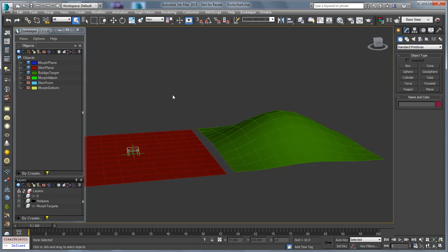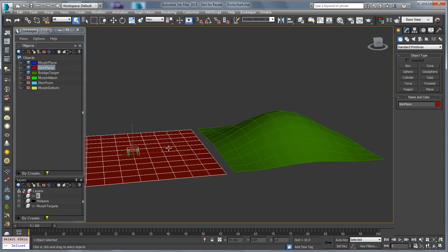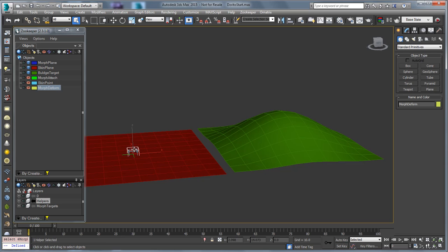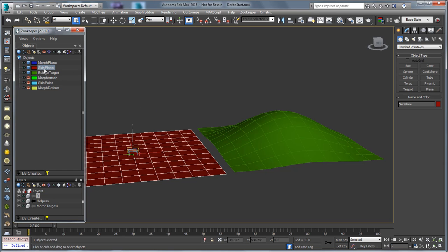When you do this all with picking in the viewport, it's pretty hard to understand what's going on with a number of different point helpers that do different things, where relationships need to be built. So let's go ahead and get started. The first thing I'm going to do is grab our skin plane.